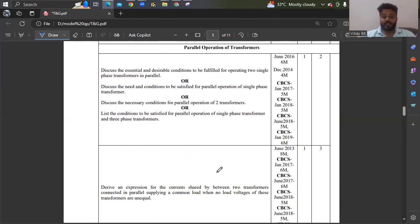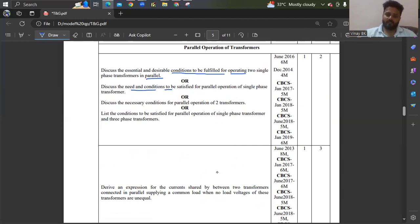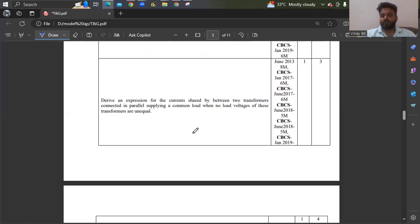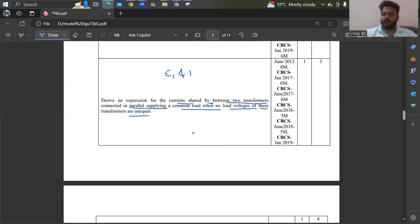Coming back to parallel operation — the conditions to be fulfilled for operating two single phase transformers in parallel is very important. You also need the need for parallel operation and conditions for parallel operation, which can be expected in the examination and have been asked many times. The conditions include: voltage ratio should be same, X/R ratio should be same, and frequency should be same. Also, derive an expression for currents shared between two transformers connected in parallel when the no-load voltages are either equal or unequal — any one of these two derivations can be expected.